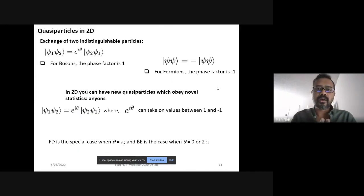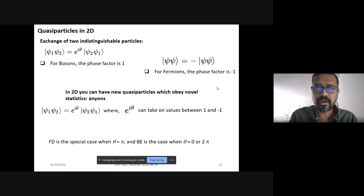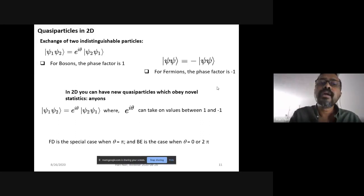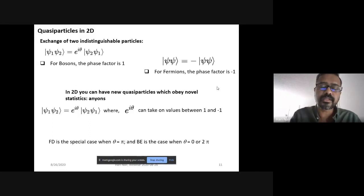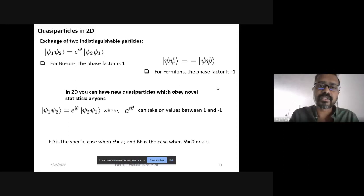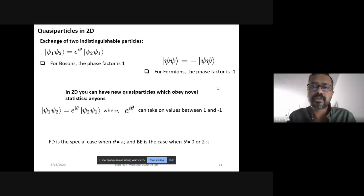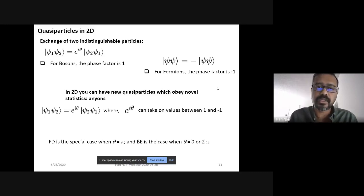Now we take a step back and look at what we know about quasi-particles — these are excitations. In basic quantum mechanics, we talk about exchange of two indistinguishable particles psi-one and psi-two. If you exchange indistinguishable particles, all it adds to the combined ket vector is a phase factor e raised to i-phi. If the particles are bosons, that phase factor becomes one, and if they are fermions they are anti-symmetrical and it becomes minus one. This is textbook information.